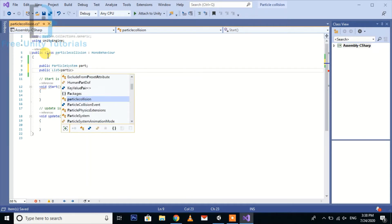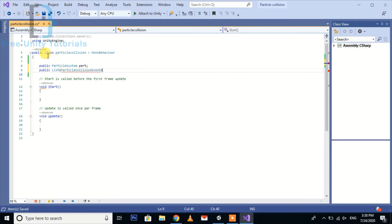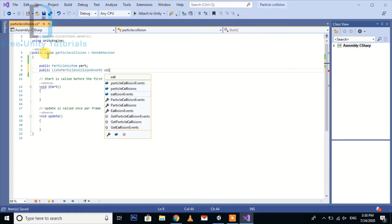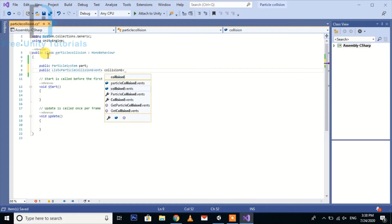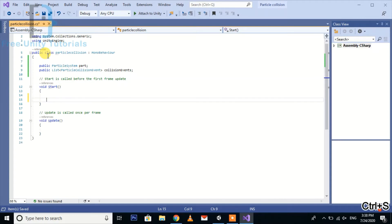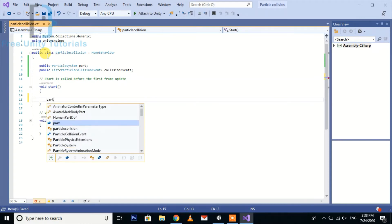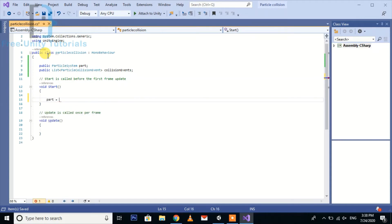Particle collision event, name it collisionEvents. Now go to extract function and take a reference for particle.